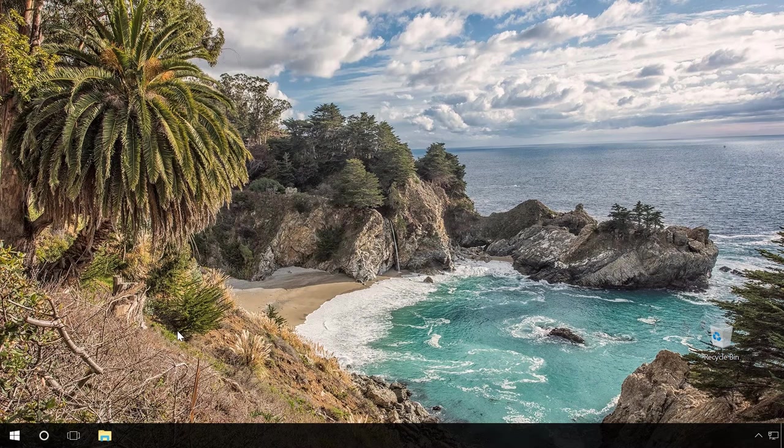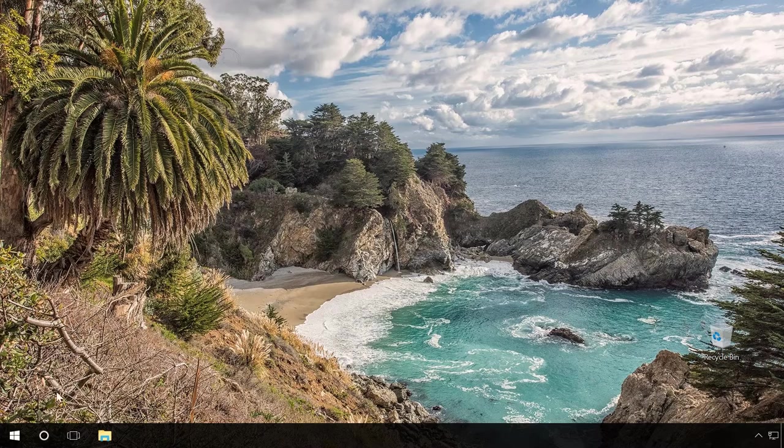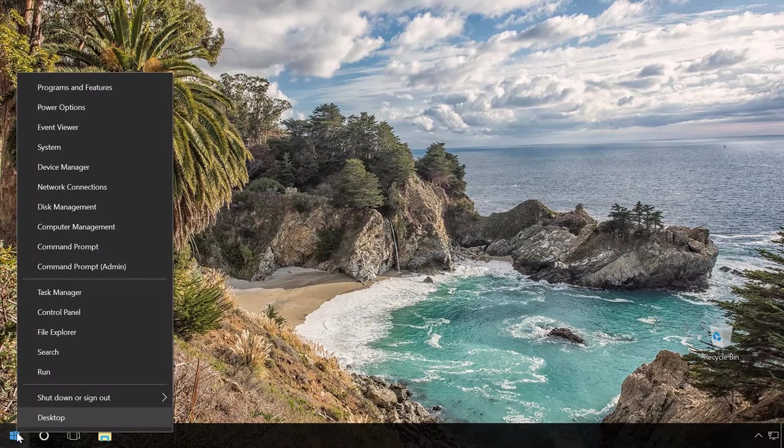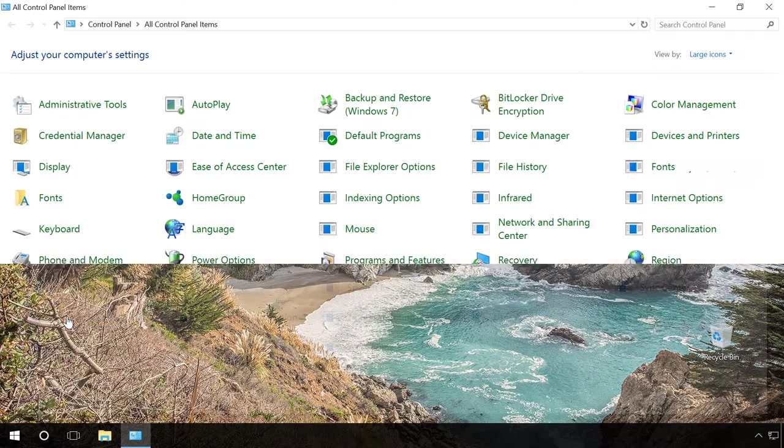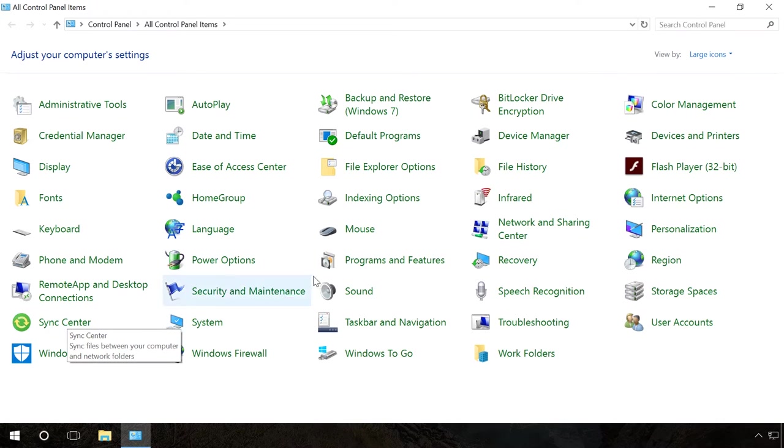In order to get rid of unnecessary software, right-click on the Start menu and select Control Panel. Then go to Programs and Features.